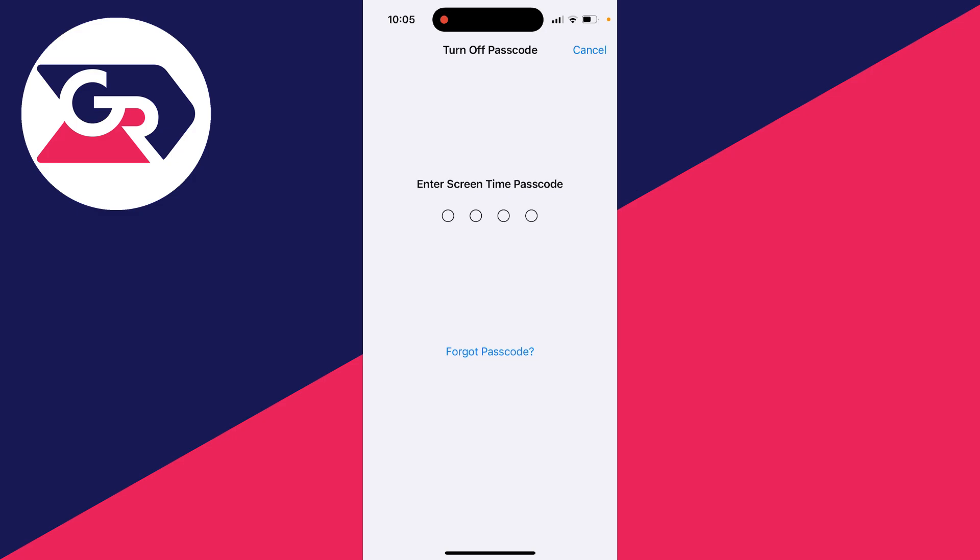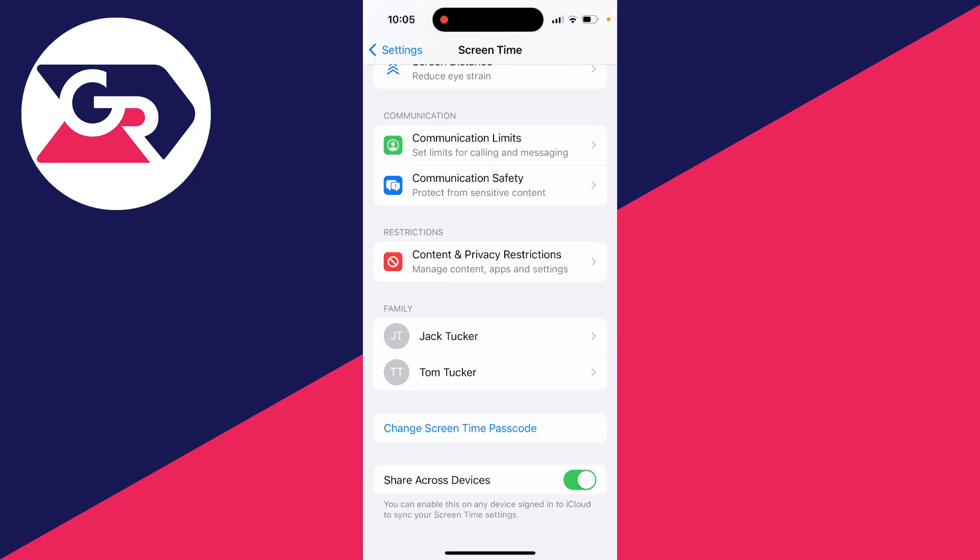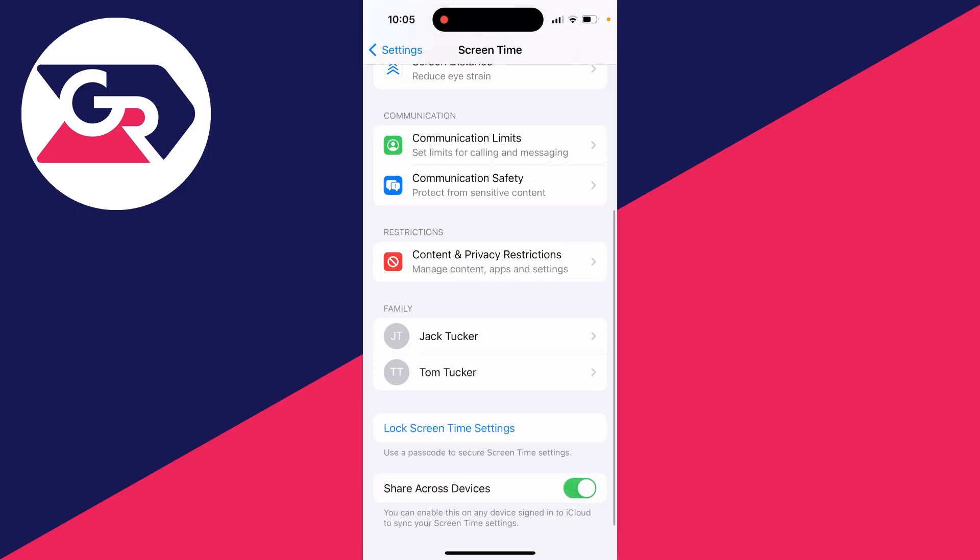To do that, you need to enter in your screen time passcode. If you don't know it, you need to get the person who set it up to enter it in. I do know it so I can enter it like so.